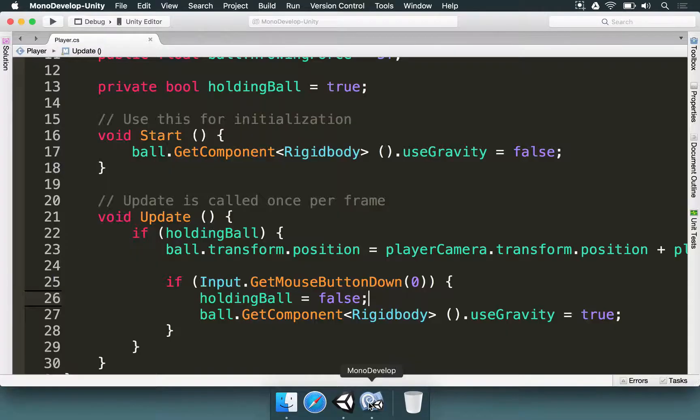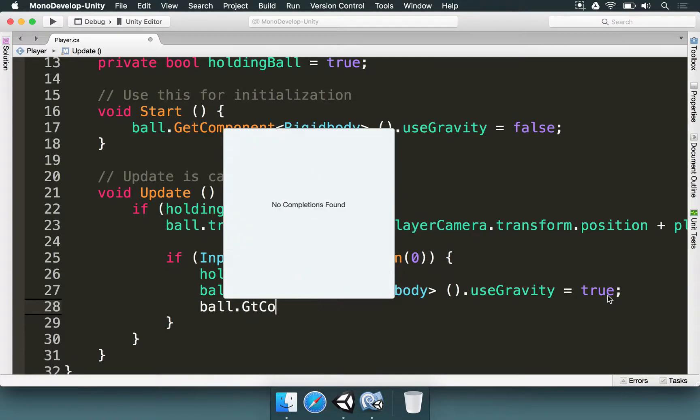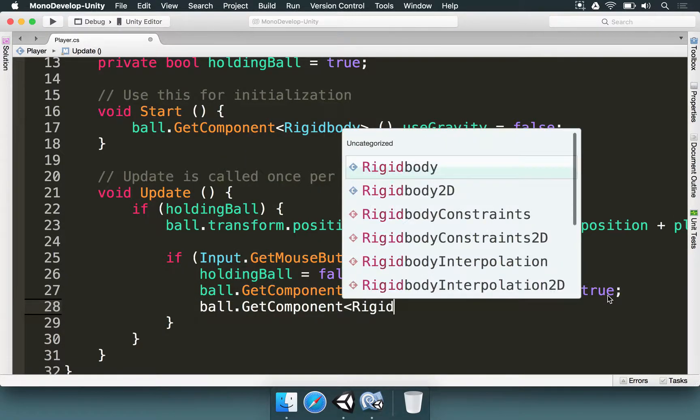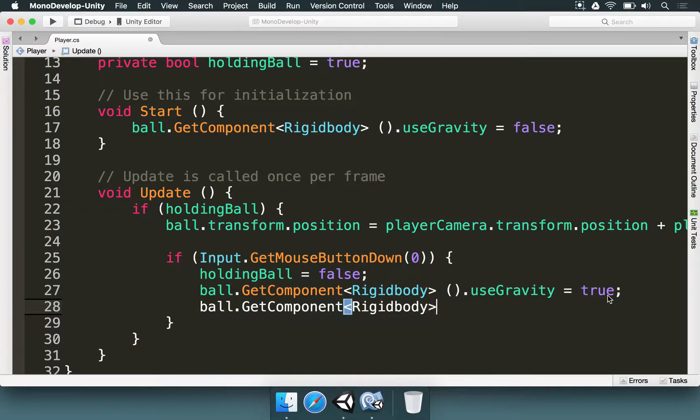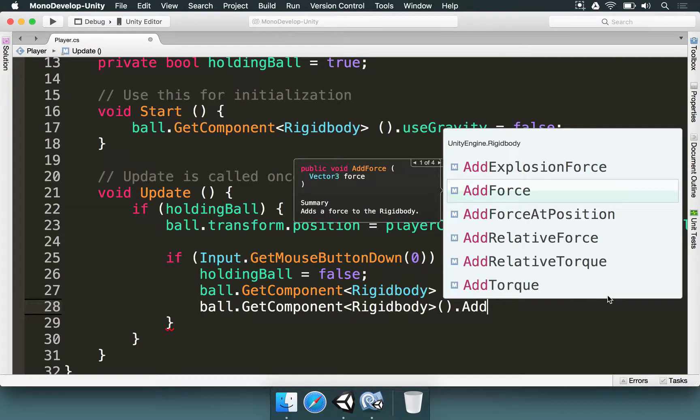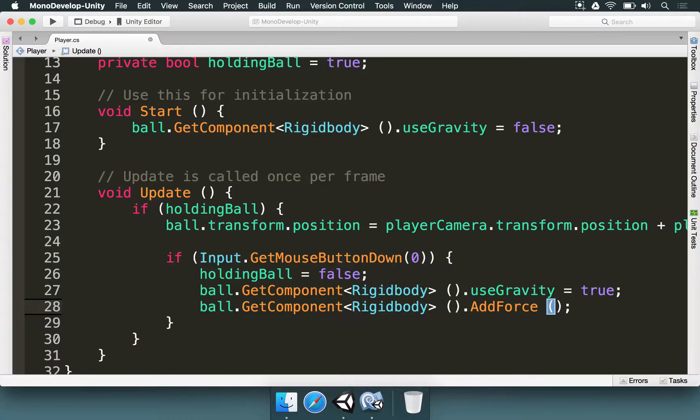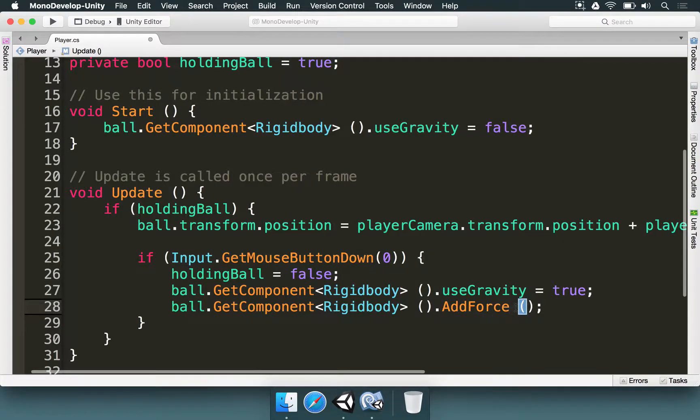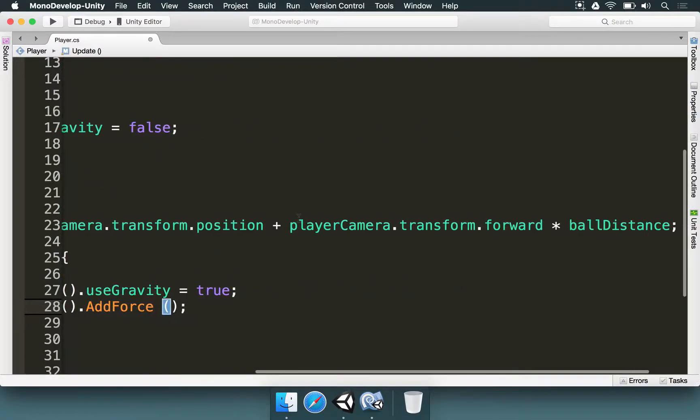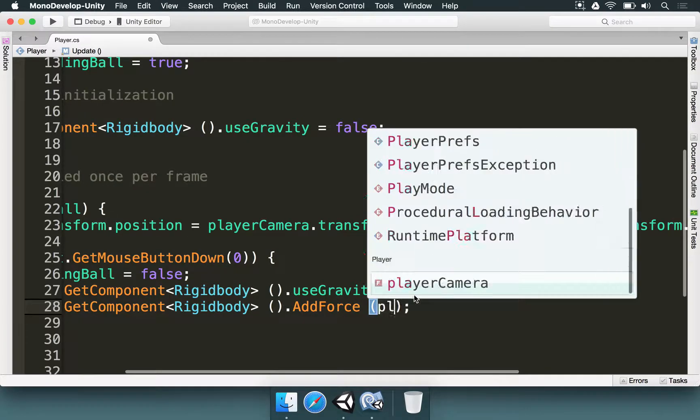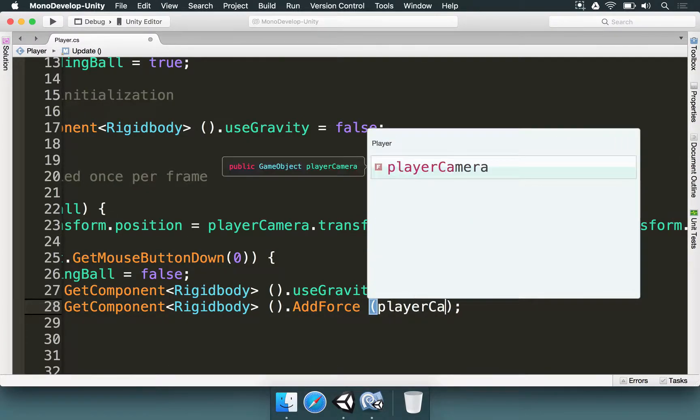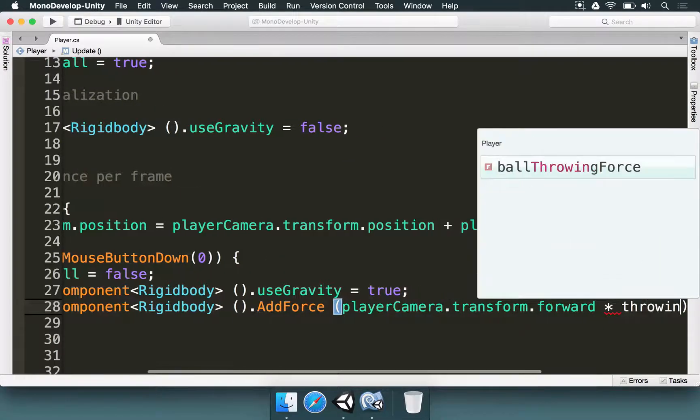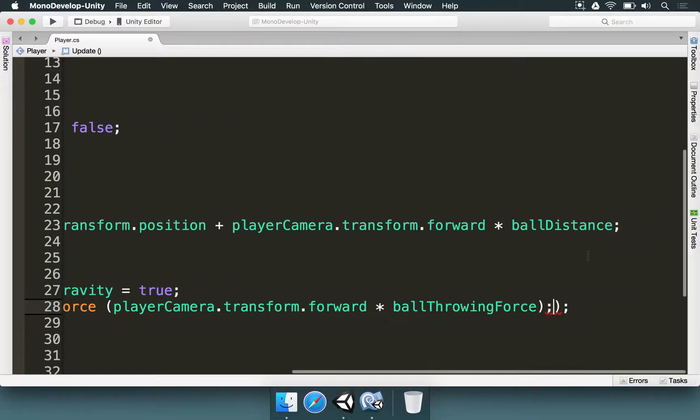To do this we have to go here. We're going to access this rigidbody again. So I'm going to type ball dot get component of type rigidbody, we open and close parenthesis, we type another dot and we're going to use add force. This is going to apply a certain force to the rigidbody so it's going to make the ball to be propelled into whatever direction we determine. And the direction is actually pretty simple because we have player camera dot transform dot forward. I'm going to come here and type player camera dot transform dot forward and I'm going to multiply that by the throwing force, the ball throwing force.